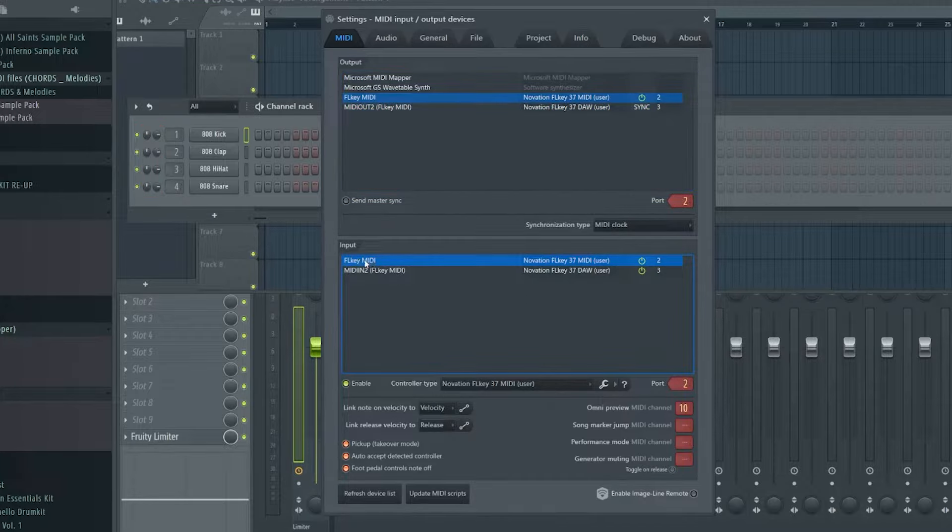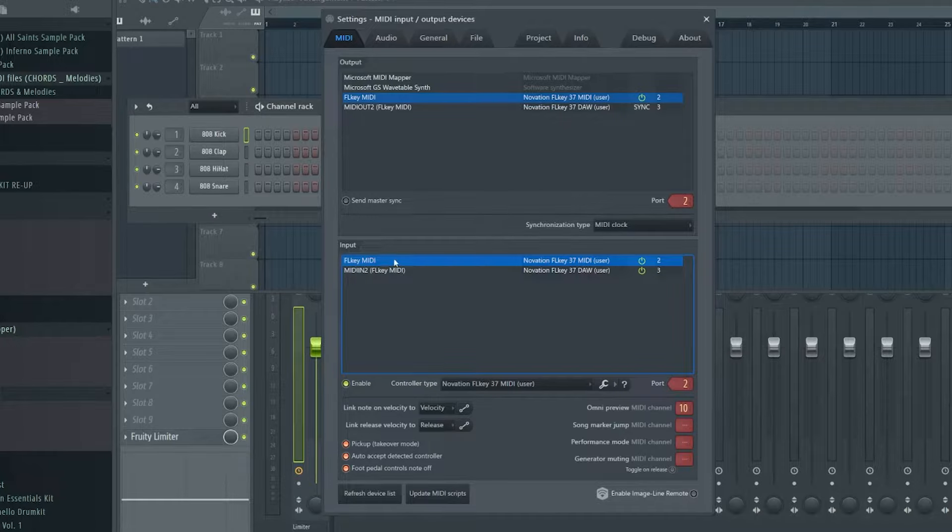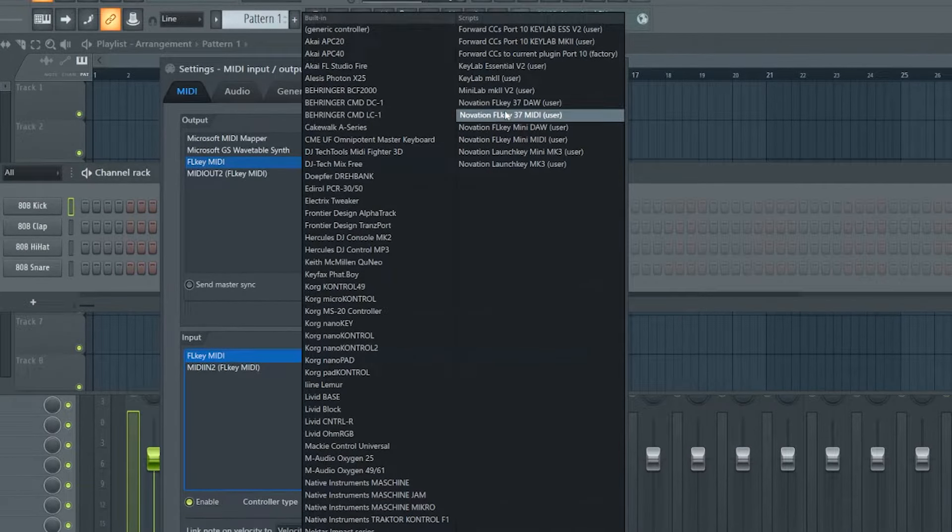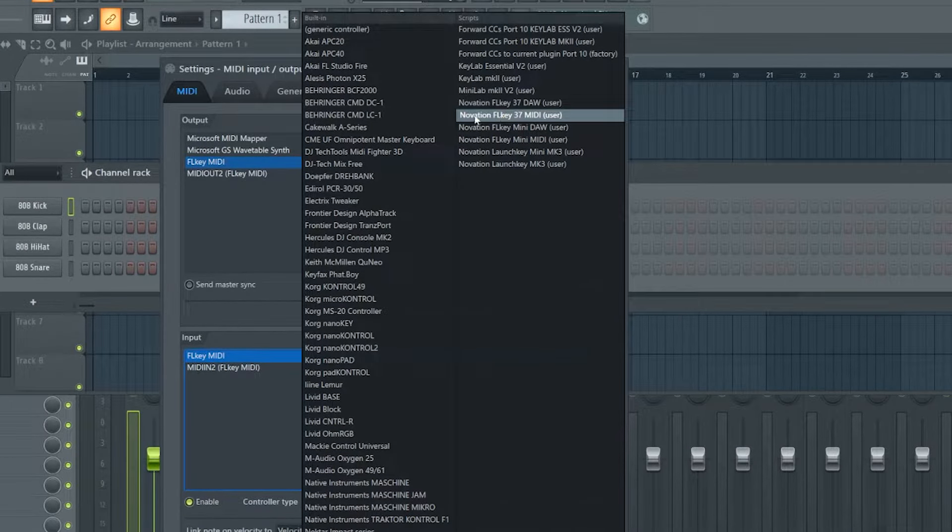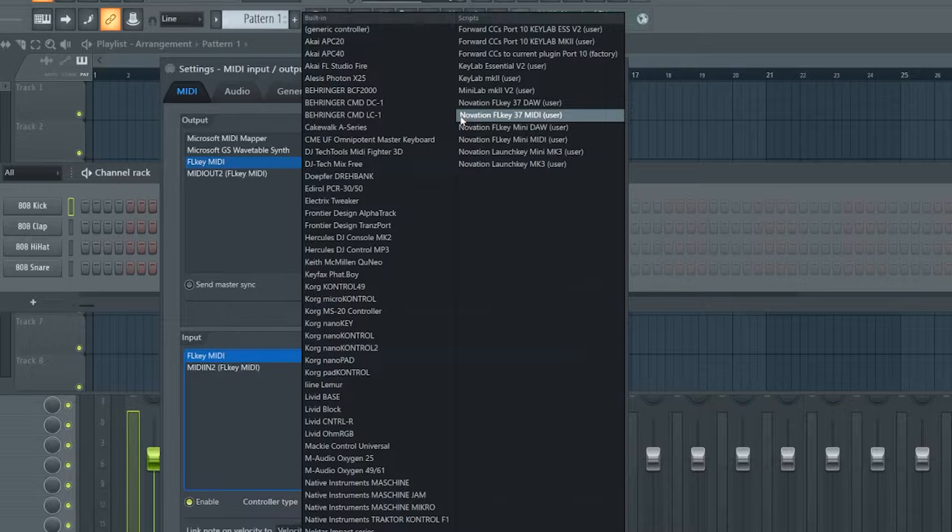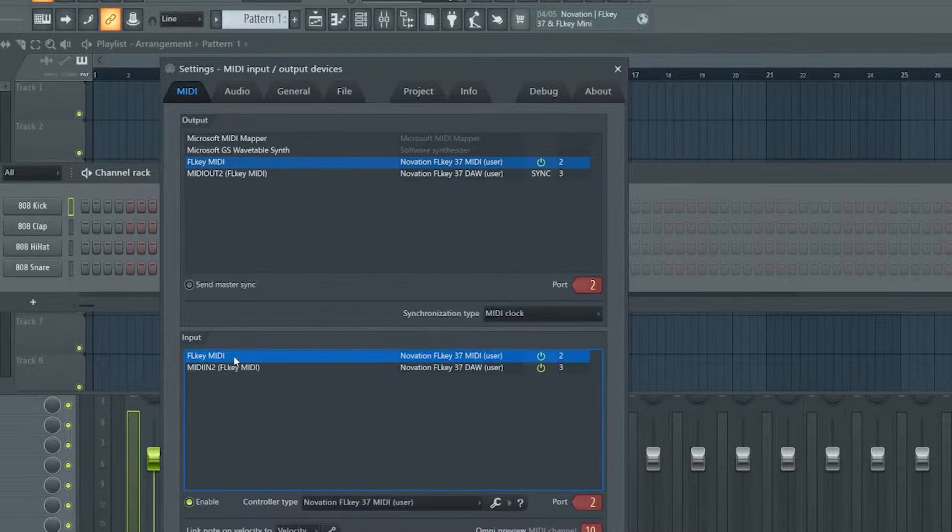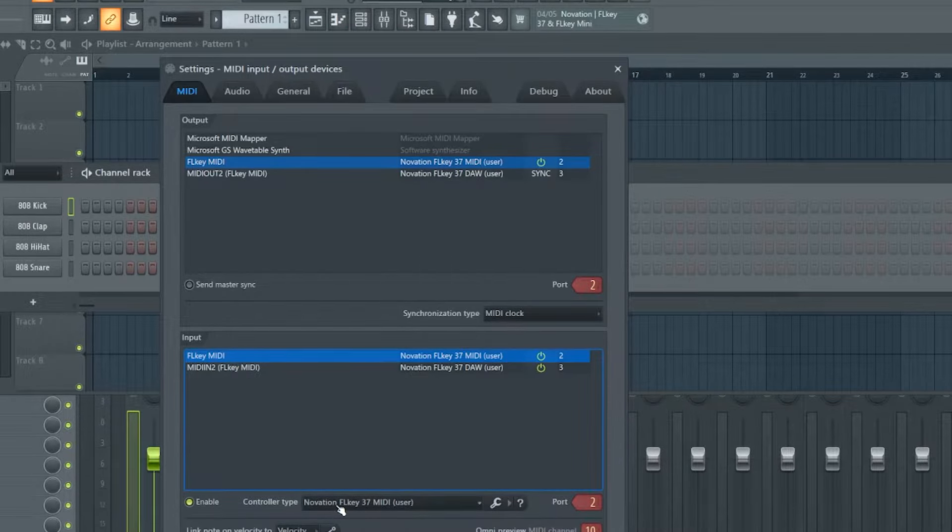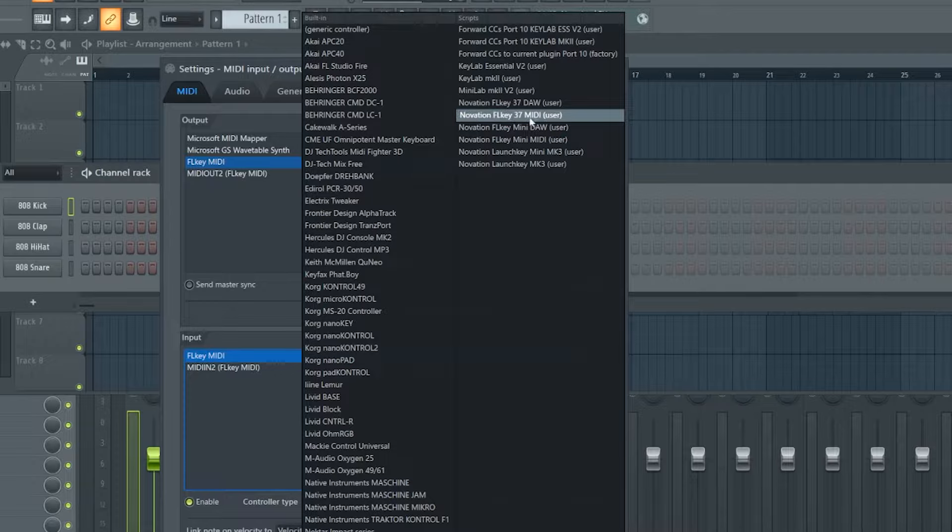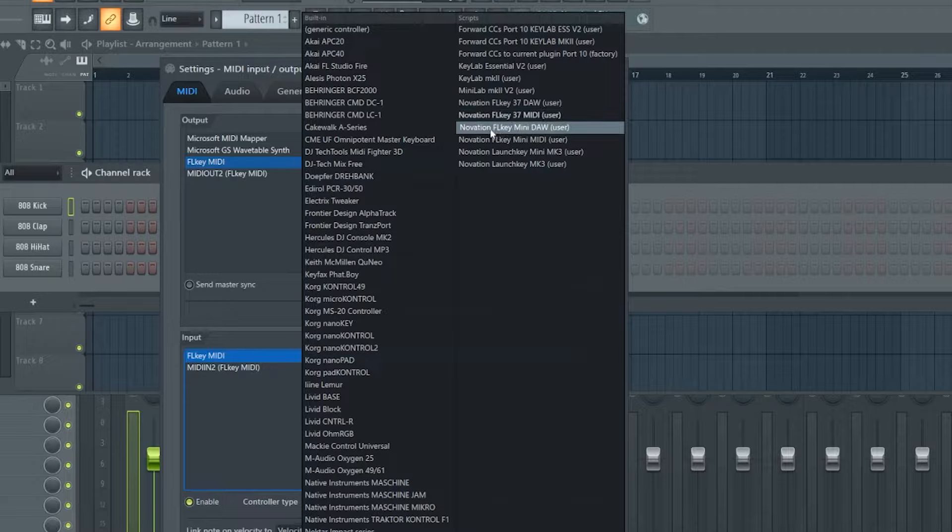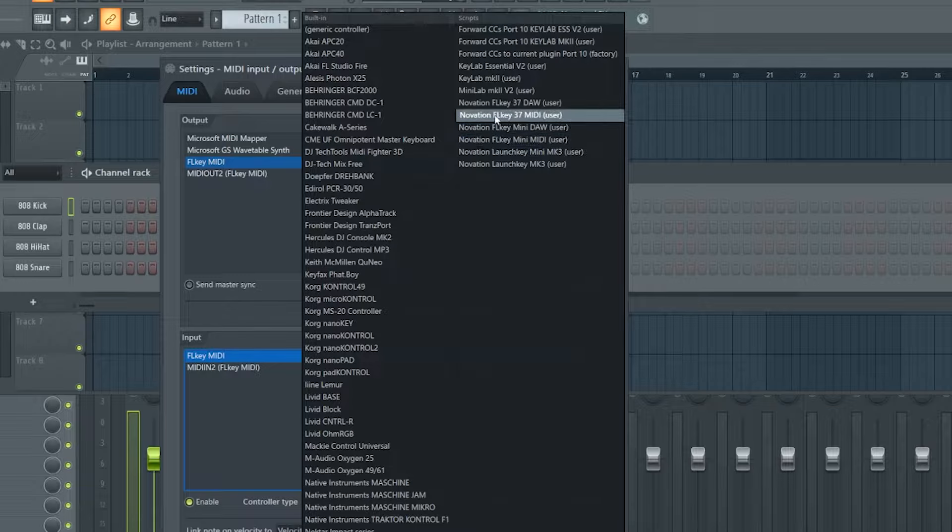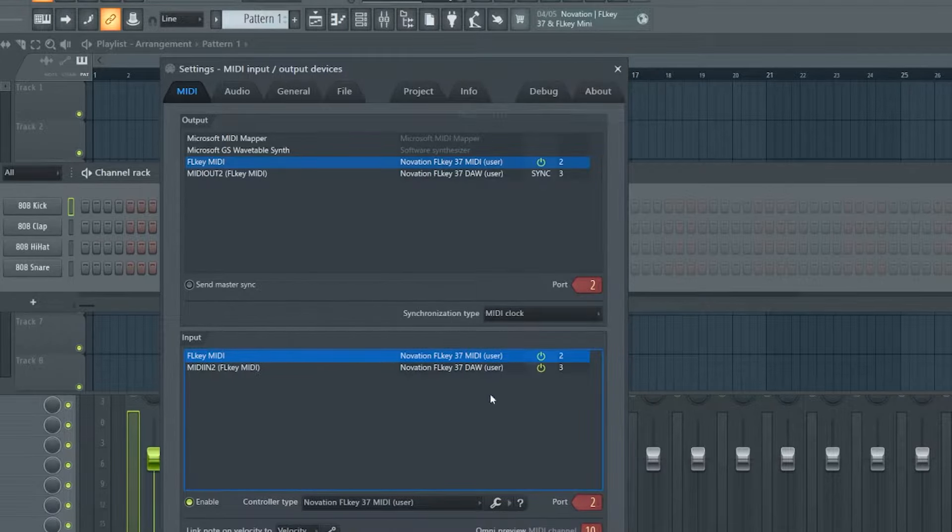So down here in the input section, you're going to hit FL Key MIDI. You're going to make sure it's enabled. And then you're going to pick a controller type that's going to be in the top right. And you're going to do Novation FL Key 37 MIDI user. Be very careful on this step, because if you don't do it right, this will cause you all types of confusion and frustration. You choose FL Key MIDI and the controller type is Novation FL Key MIDI. In my case, it's a 37 MIDI. If you're using a mini, it would be FL Key mini MIDI. The keyword is what it ends in. It ends in MIDI.